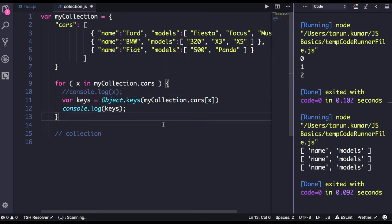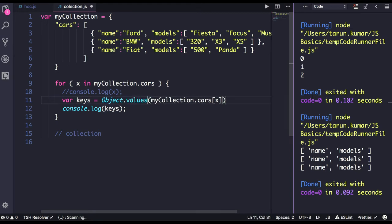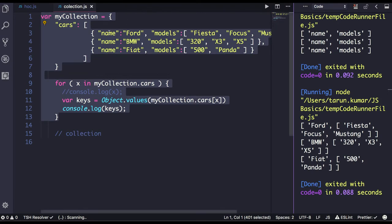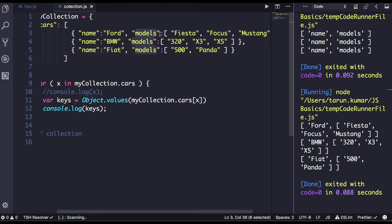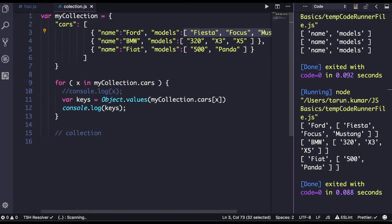Now if you want to get the values of those keys, you got this object and all the keys, so you can iterate on to these keys and get the values. If you use Object.values, it will give us the values corresponding to those keys. So 'name' has 'Ford' as a value, and 'models' has an array as its value. Since models is representing an array, you can again do the for...in loop to get all the key values.